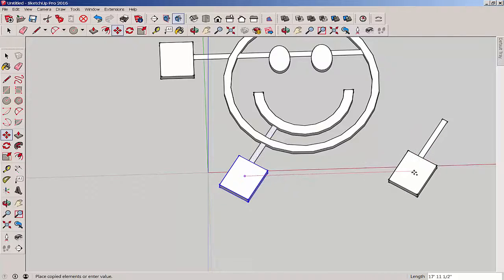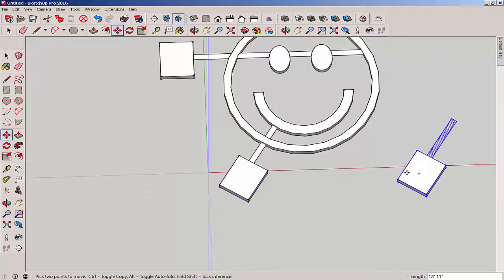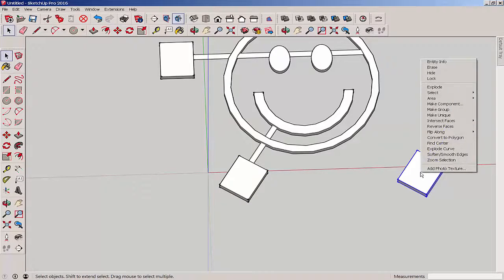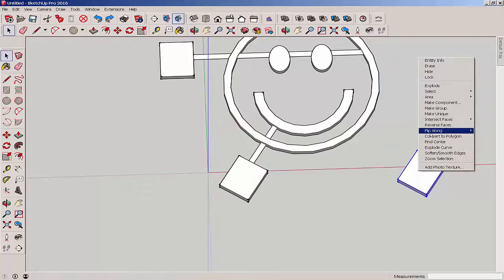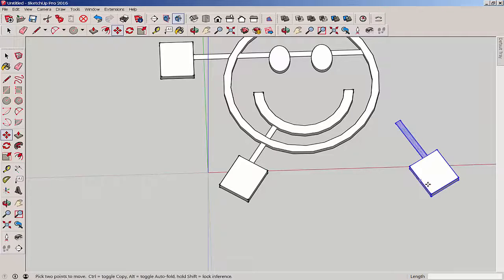So copy it again with move and control, and then flip it along the red axes. Then move it into place.